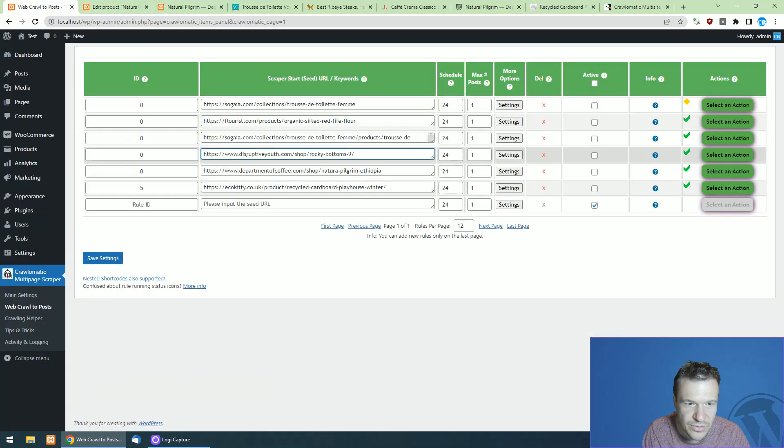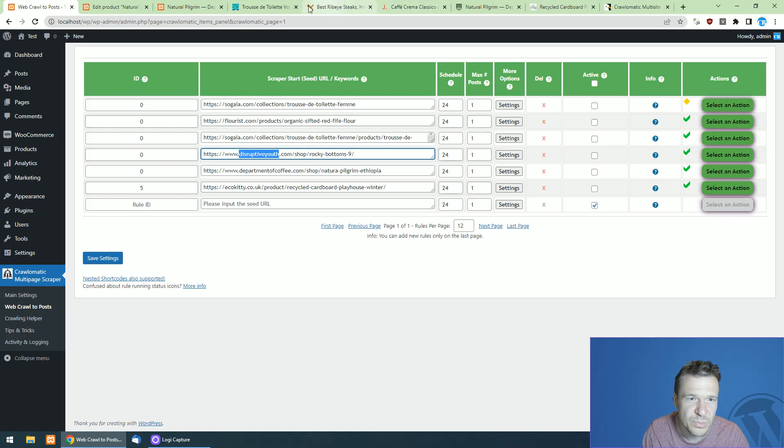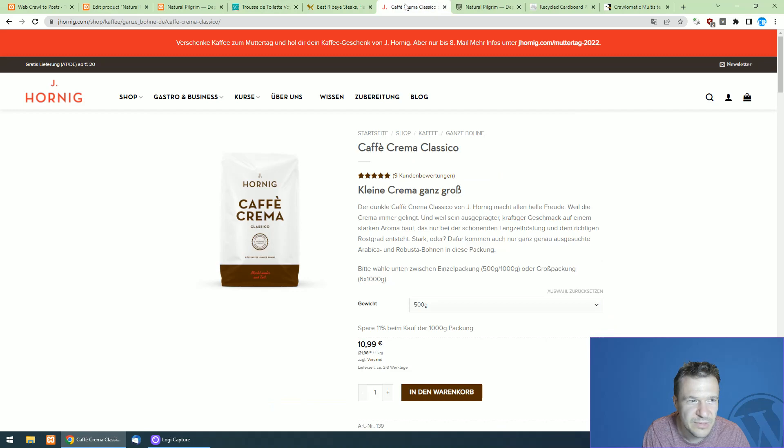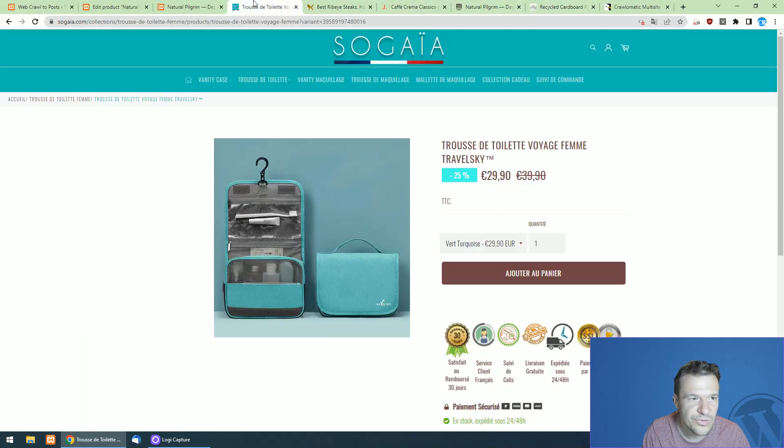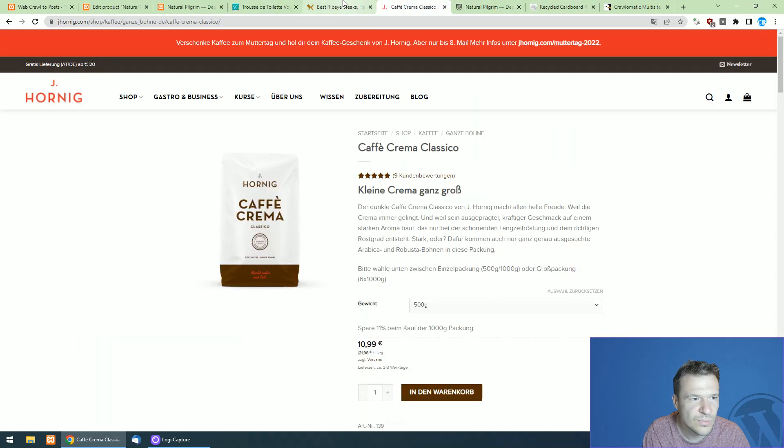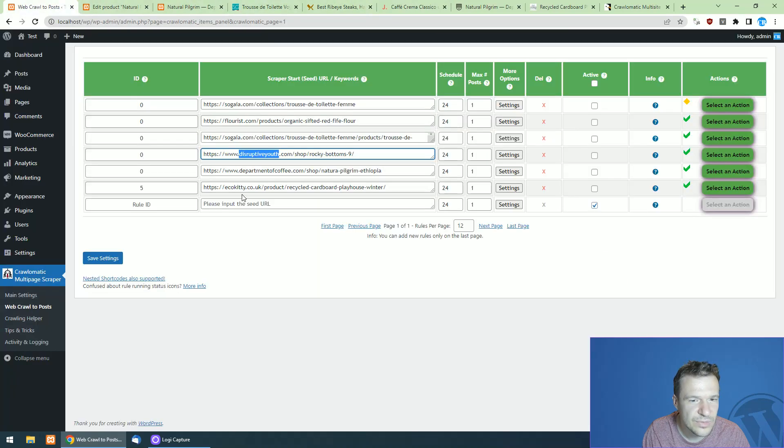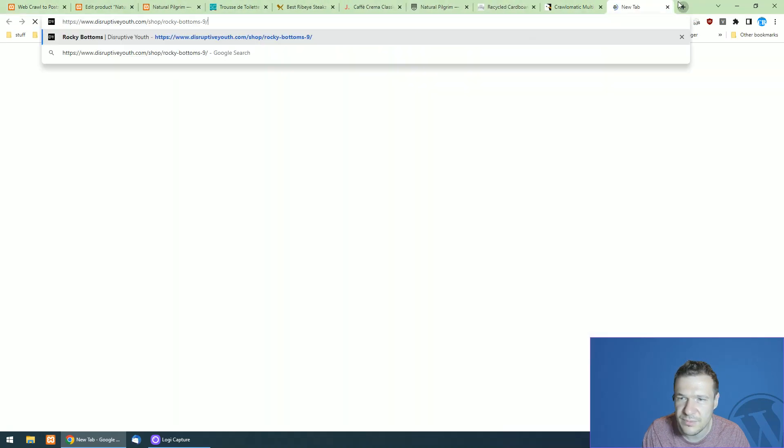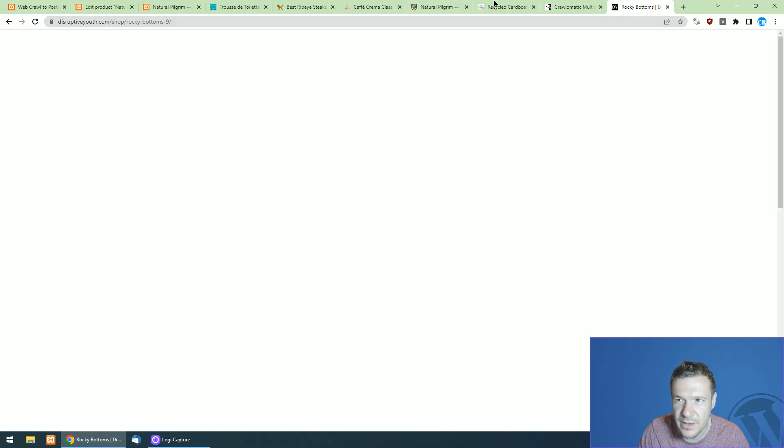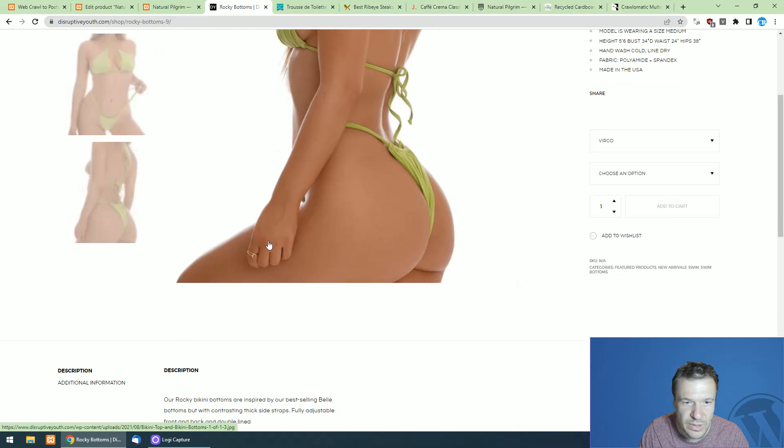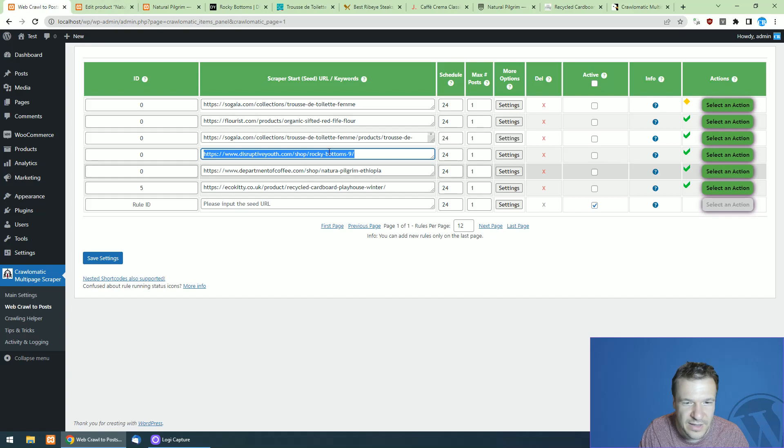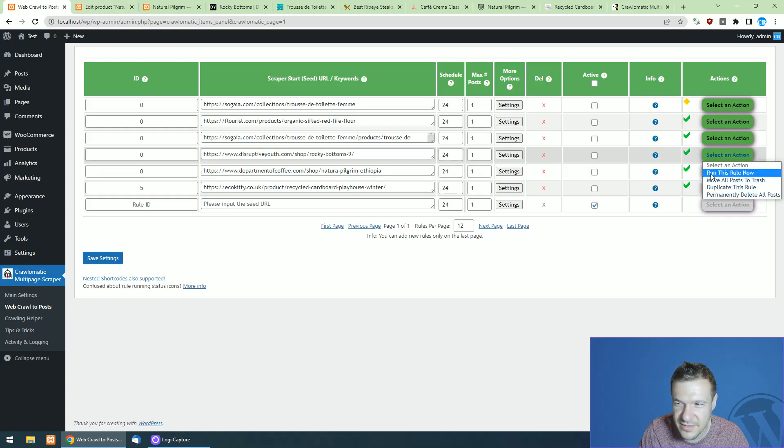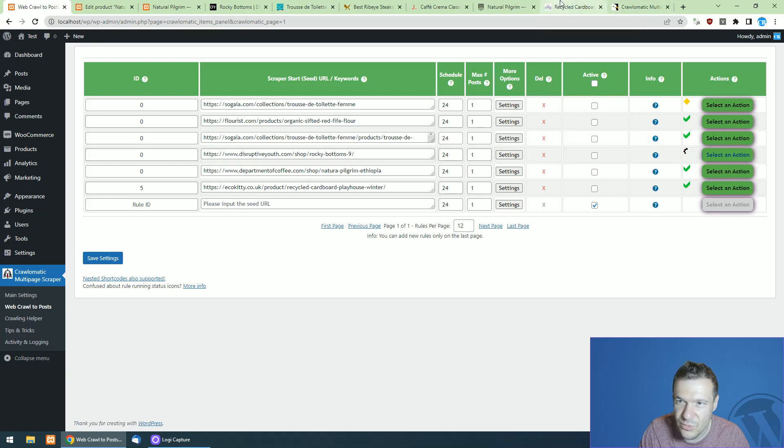Now let's go to this disruptive young. I hope I did not kill the name of this store. So let me find this one. So this is not open. Let's open it. So here it is.